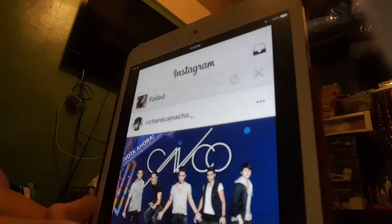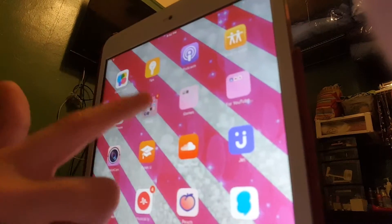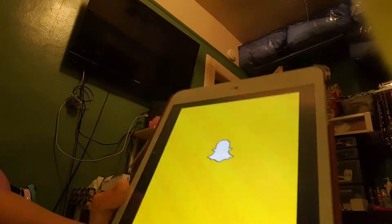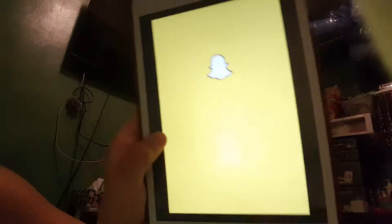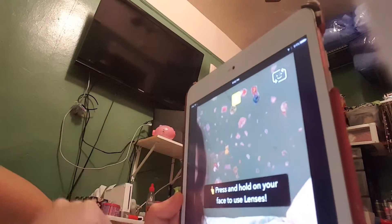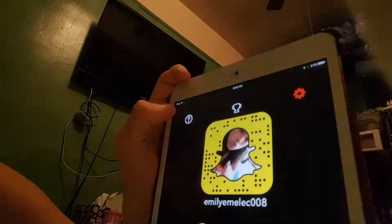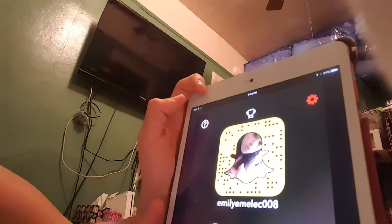I've already got some likes if you want to go see. And if you want to follow my Snapchat, you could. I got one new friend. My Snapchat is emilyamilic008.